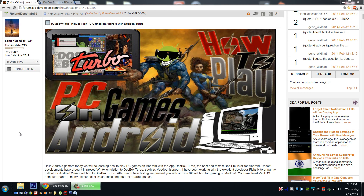Hello Android gamers, great news! Today I'm going to show you how to play Diablo 2 on Android with the app DOSBox Turbo — the best and fastest DOS emulator out there for Android.